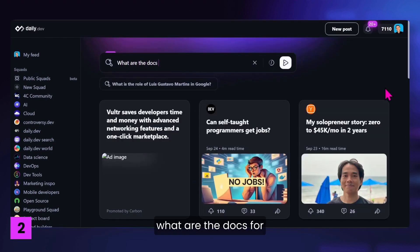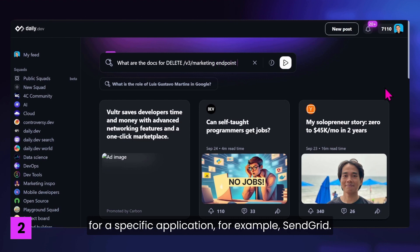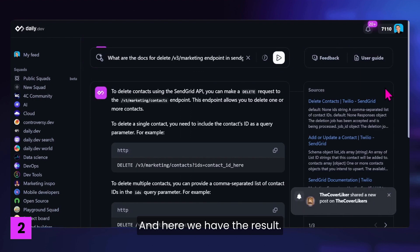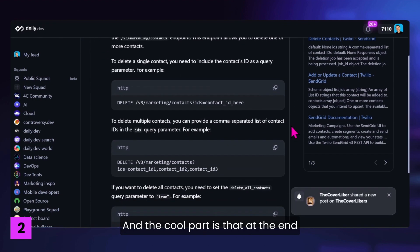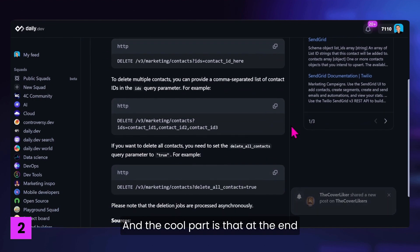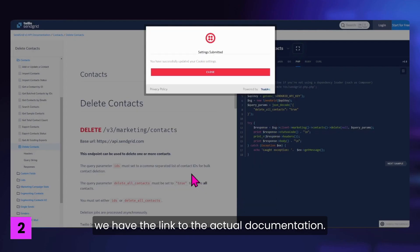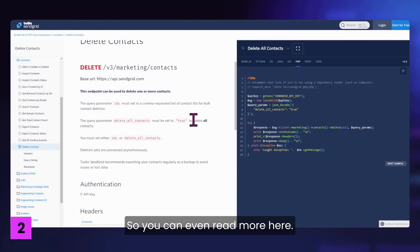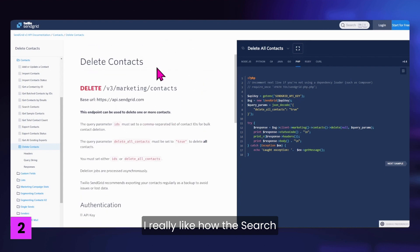We can also ask something like, what are the docs for a specific endpoint? For example, for delete slash v3 slash marketing endpoint for a specific application. For example, SendGrid. And here we have the result. And the cool part is that at the end we have the link to the actual documentation. So you can even read more here. I really like how the search replied on this very specific question.